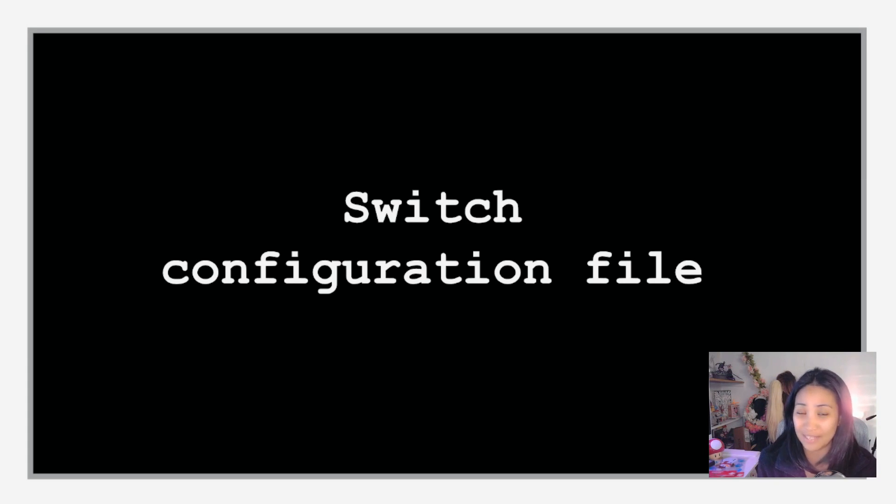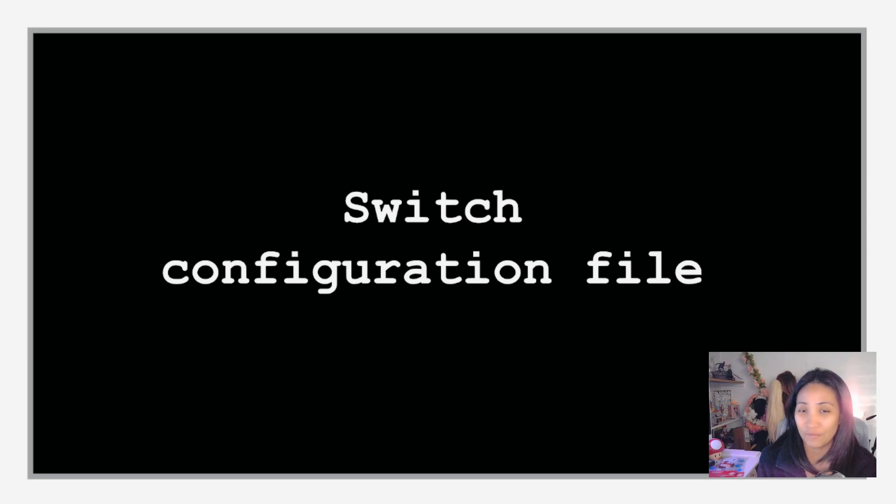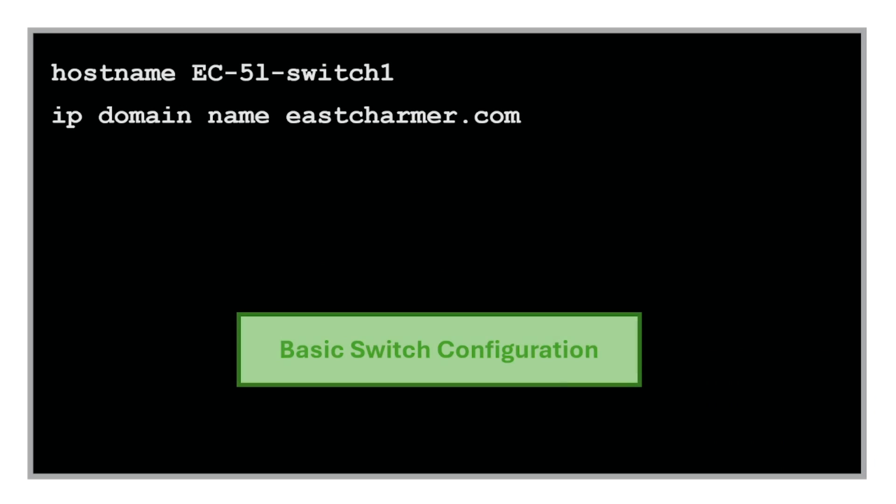I have a separate video for our switch configuration file where I'll be explaining all the commands line by line in more details if you're interested.